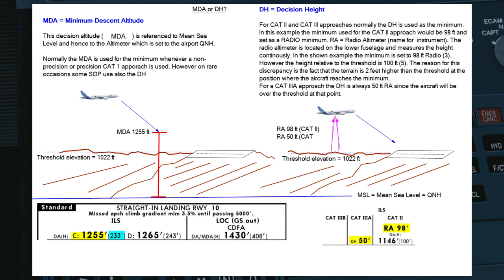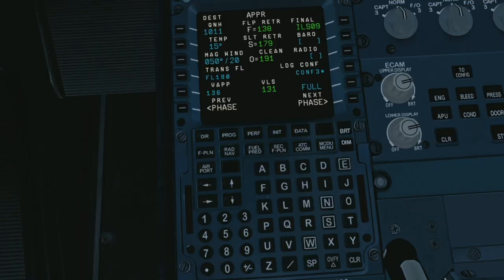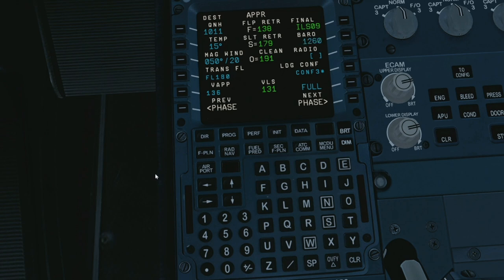Before we end the video, one more thing: depending on the operator, the minimum for CAT 1 may be rounded up to the next highest 10 feet, and so in this case I would put in 1,260 feet into the barometric field as an MDA minimum descent altitude.